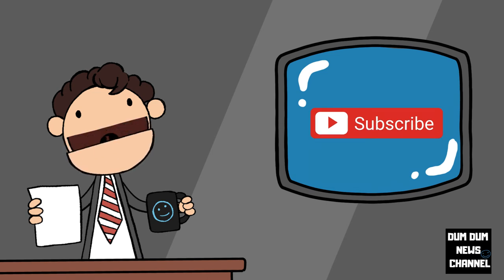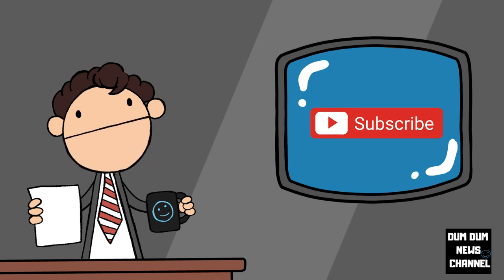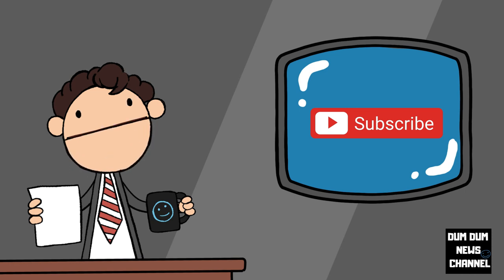Those are my thoughts, what are yours? Leave them in the comments below, please share this video for education and awareness, for the Dumb Dumb News channel, I'm Dumb Dumb.